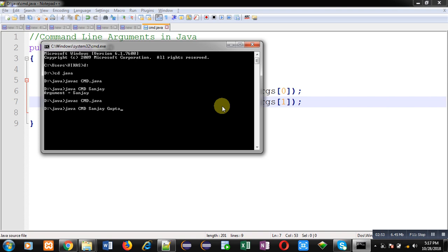You can see this time it is printing two arguments - my first name and last name.